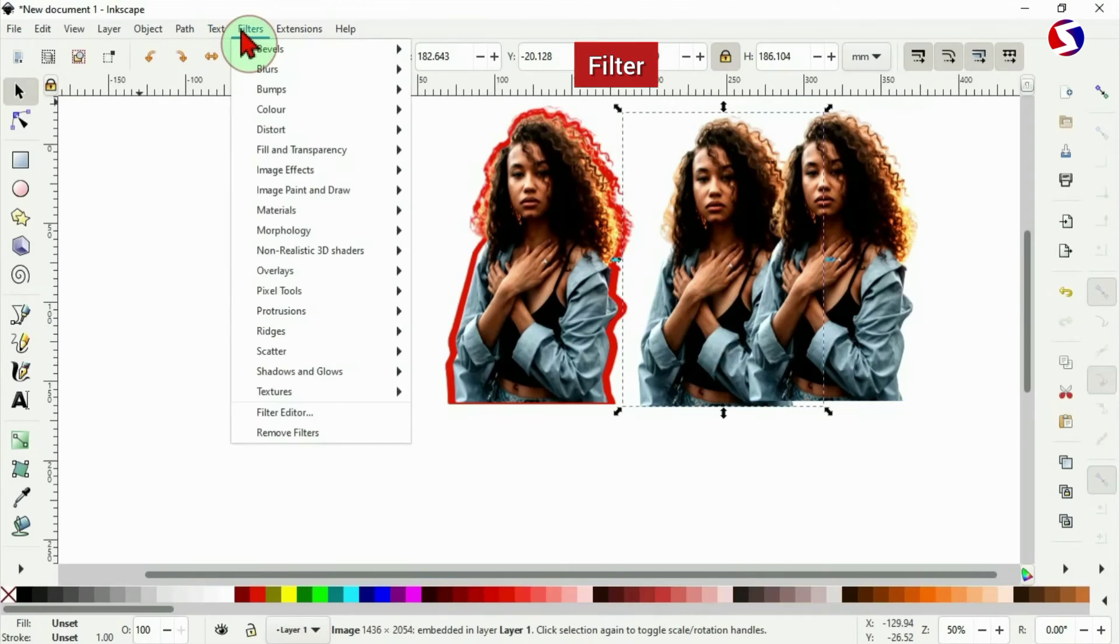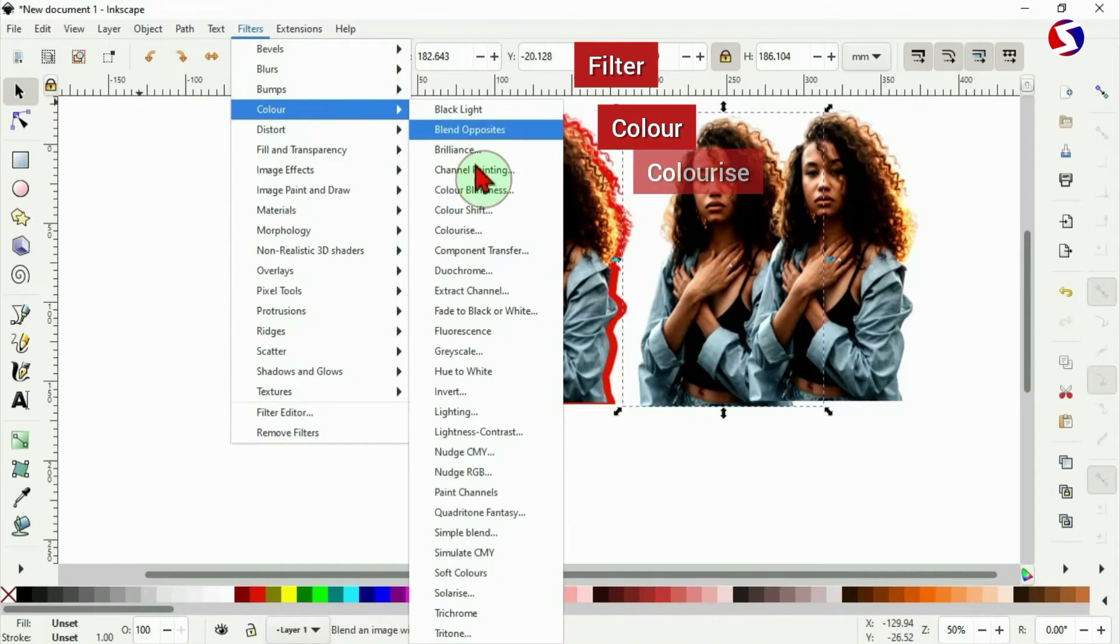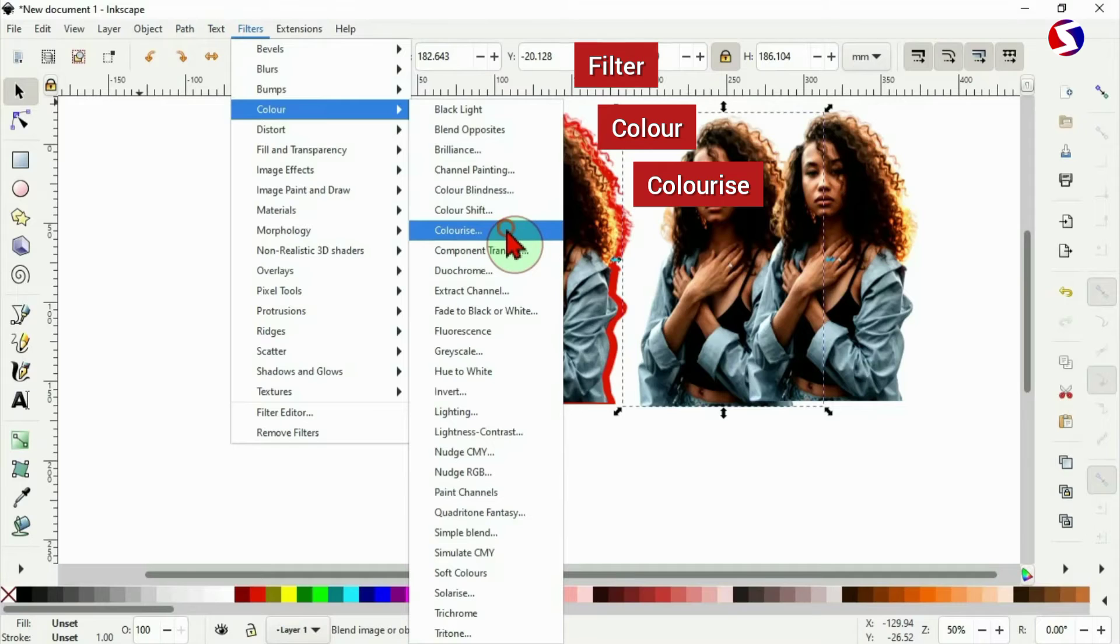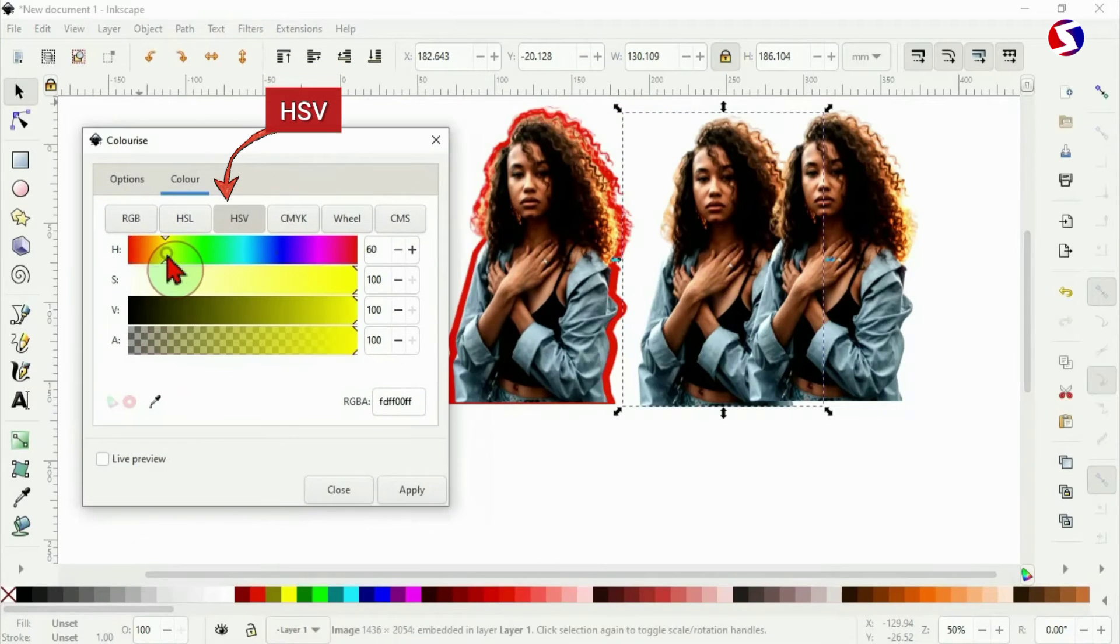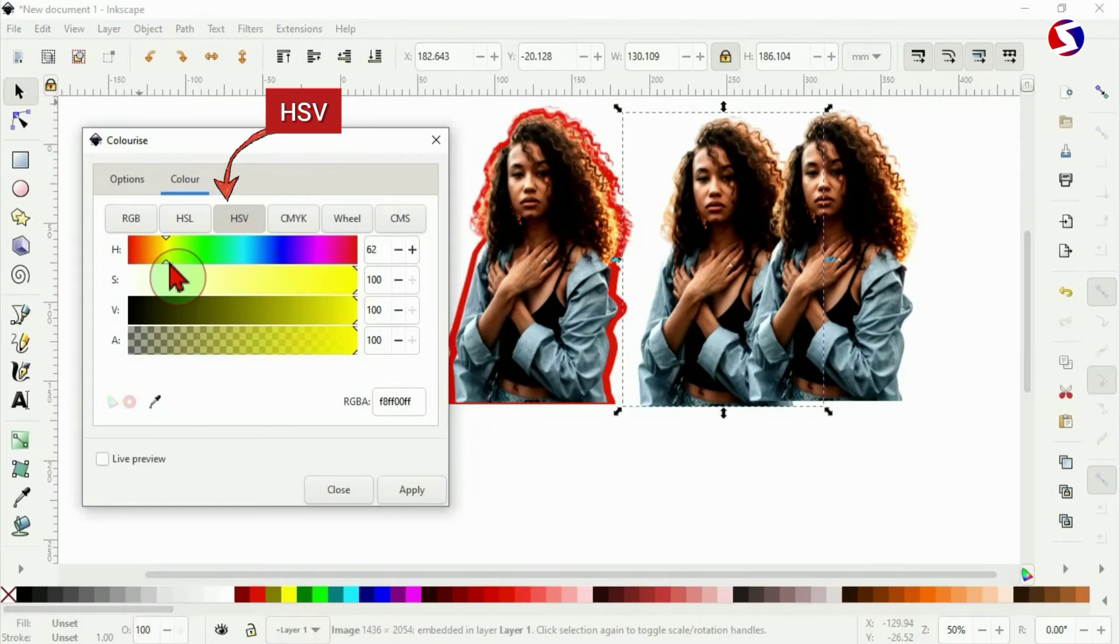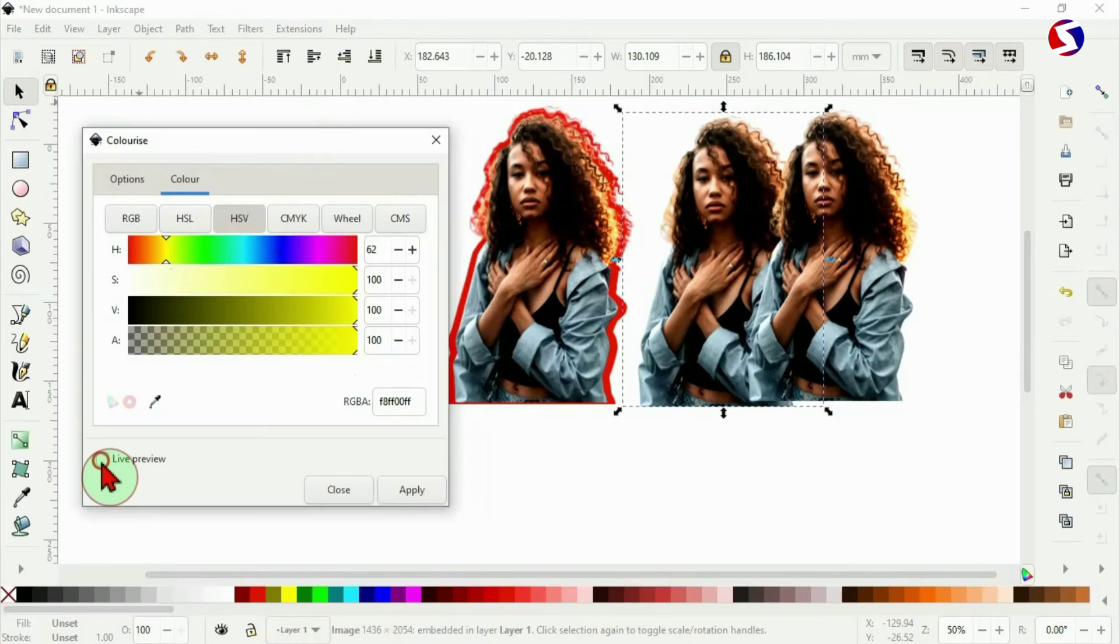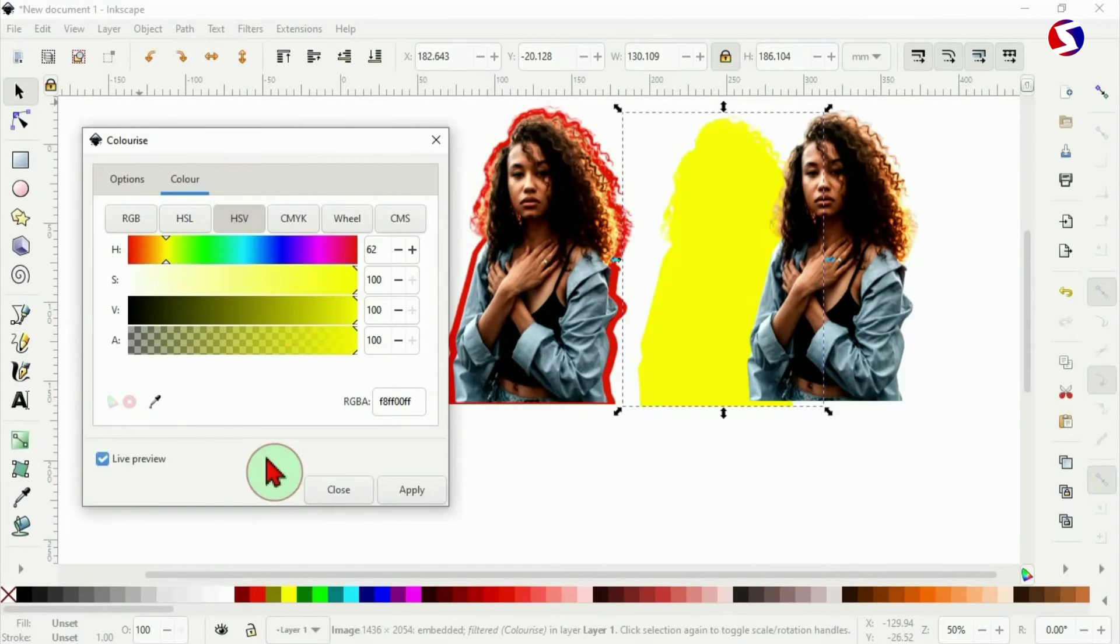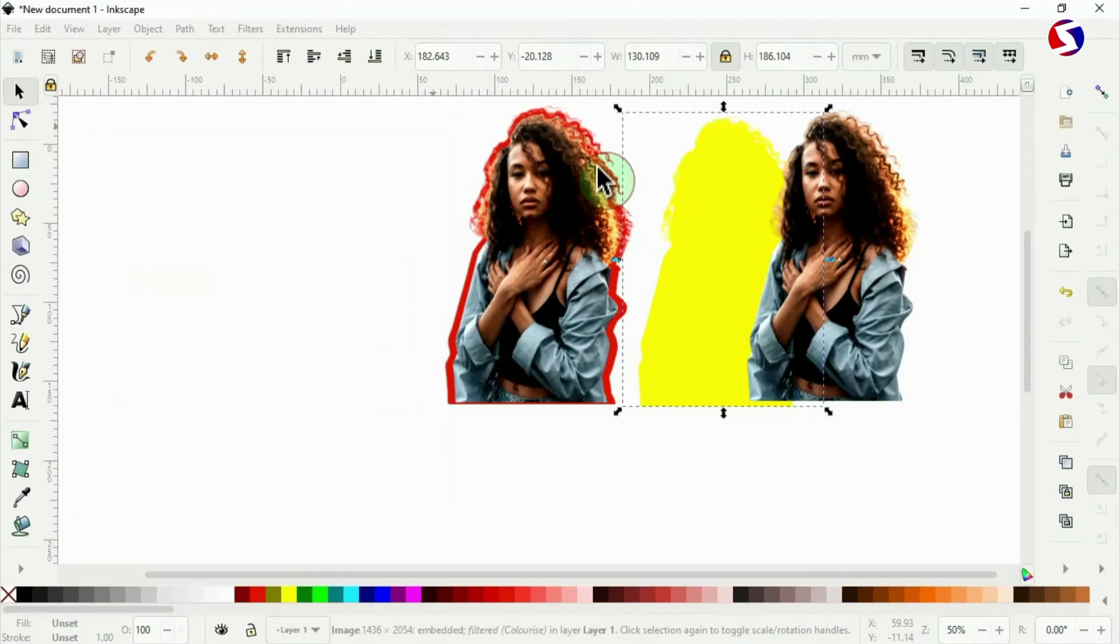Go to filter, color, colorize and here I'm picking this yellow. This very bright yellow. Live preview to see the way it is. I think it's okay. Then I can apply.